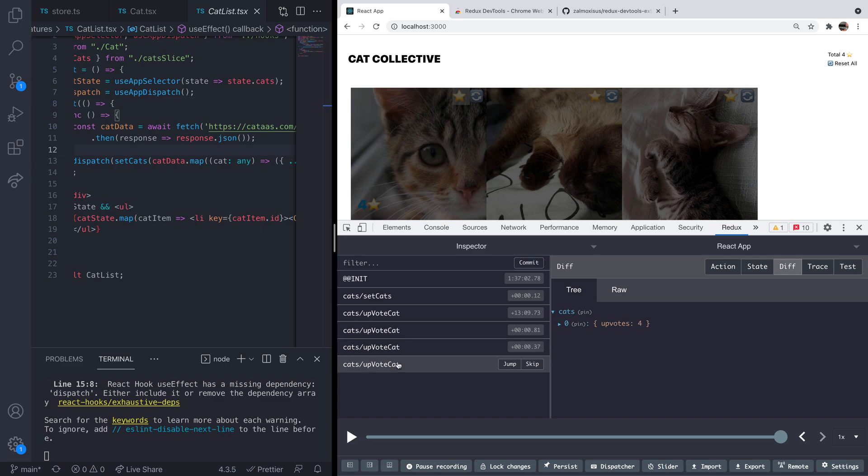So another cool thing that you can do with the Redux tools is actually rewind time. And using the slider and these buttons on the bottom of the panel, you can actually reverse any of the actions that have been sent to the Redux store.